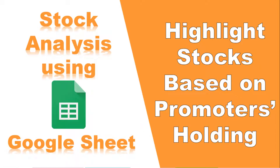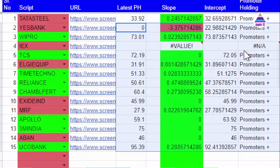Welcome back. This is the sixth video in the series on using Google Sheets for stock analysis. In this video, we are going to analyze stocks based on promoters holding in two ways: whether promoters holding is above or below 50%, and whether promoters holding has increased or decreased. This data is not available from Google Finance, so we are going to grab it from the Screener website. The link to the previous video on grabbing data from Screener will be in the description. Let's get started.